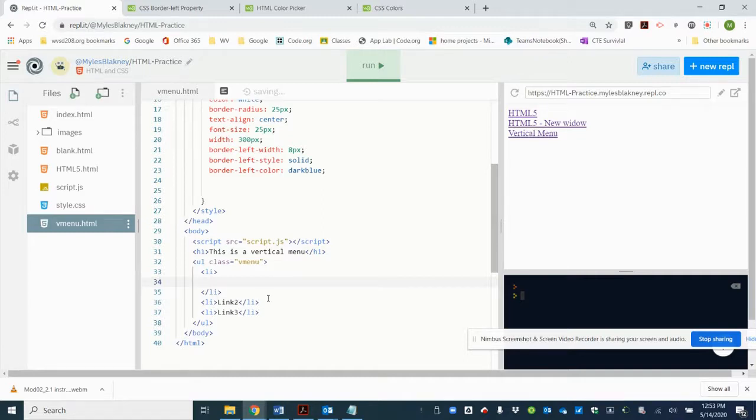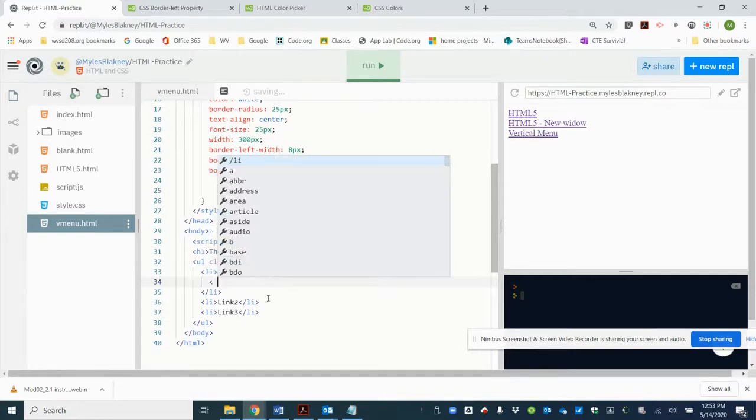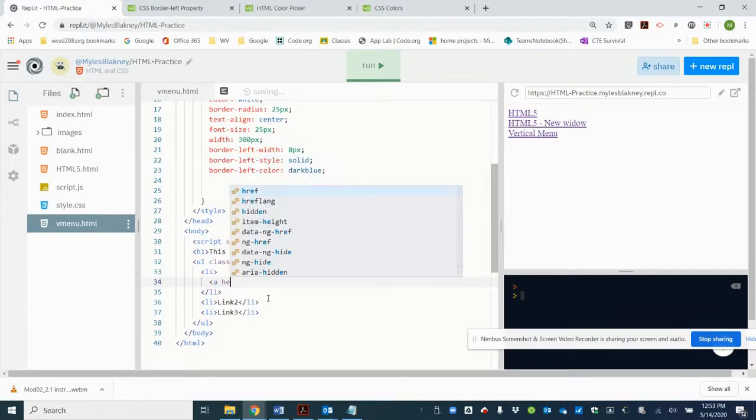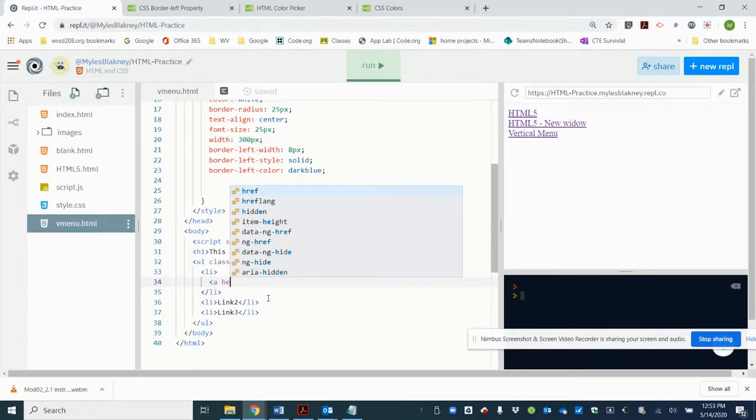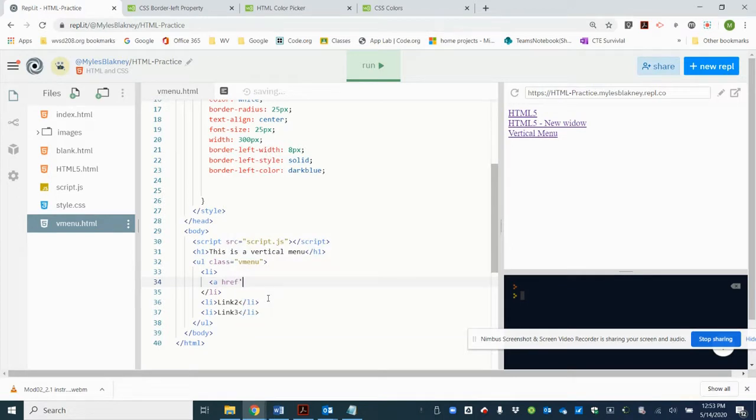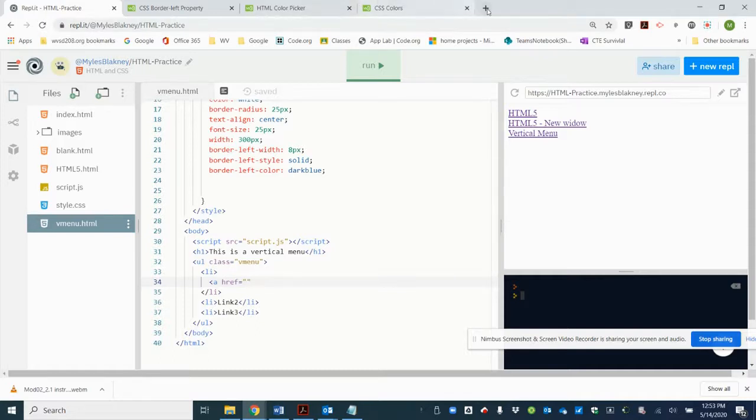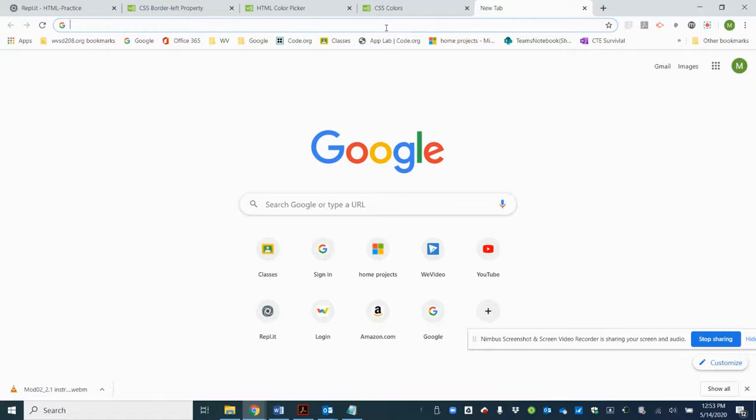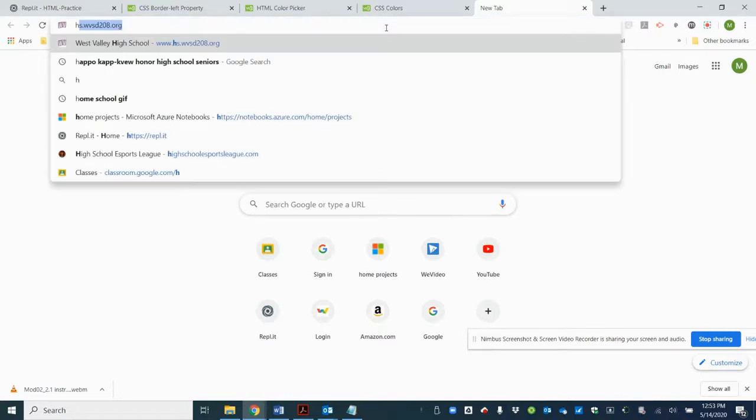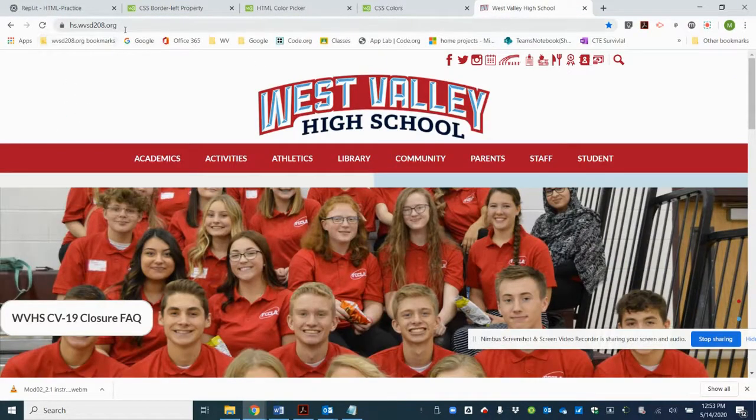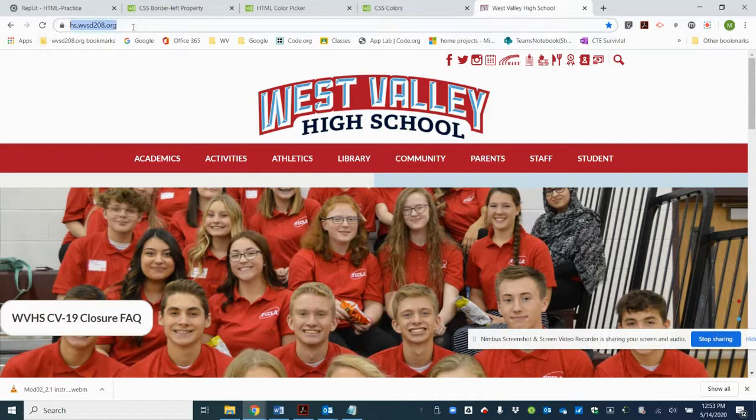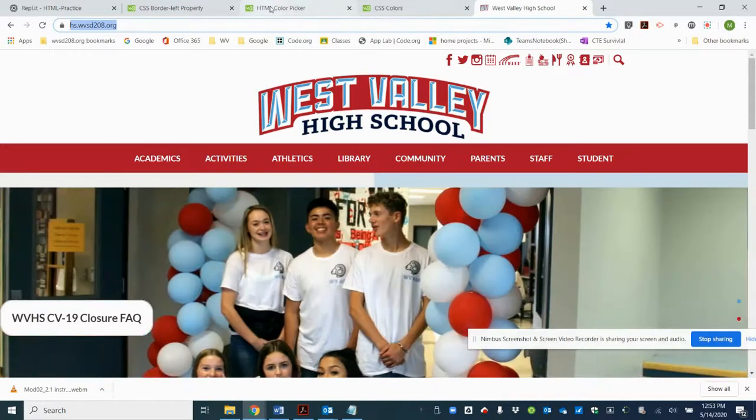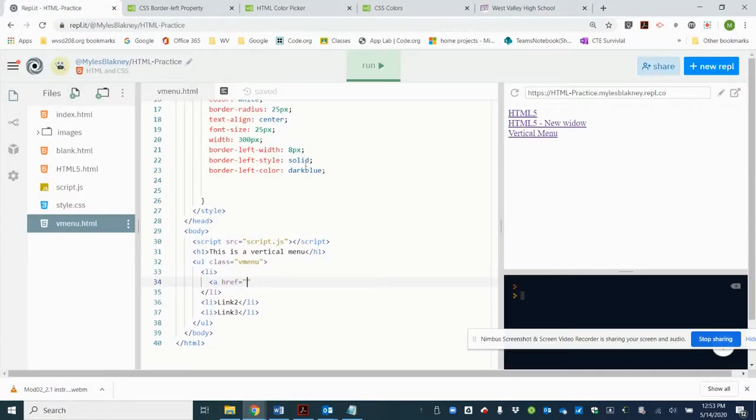An attribute called href, open quote. We're going to have to go get that href, so we're going to link to the high school. So let's go find the high school and there's our link. Control C to copy it, highlight it, copy it, come back to our code and paste it. And that becomes our link.